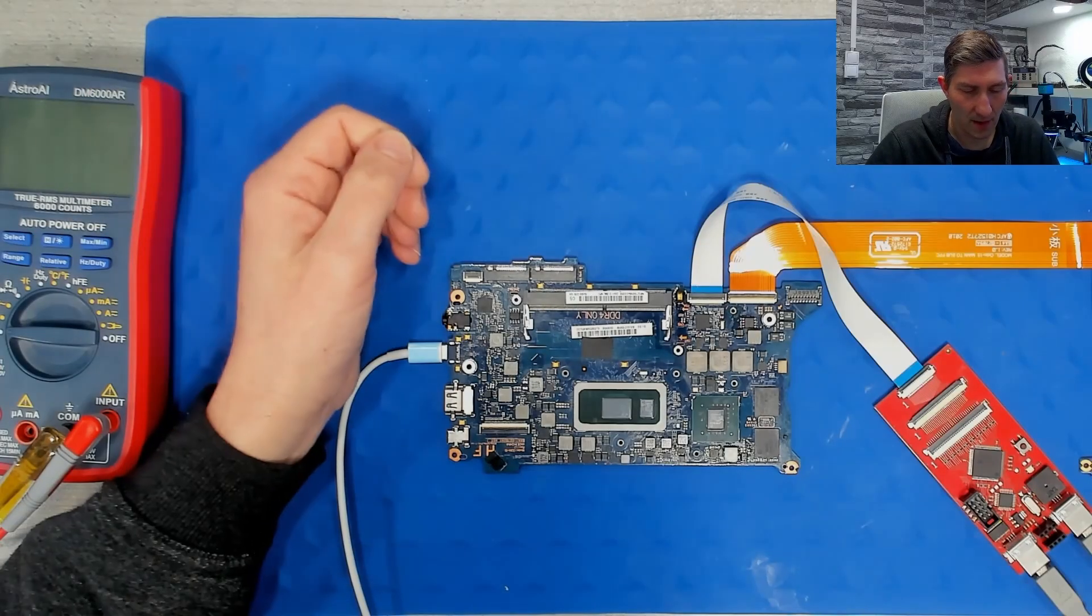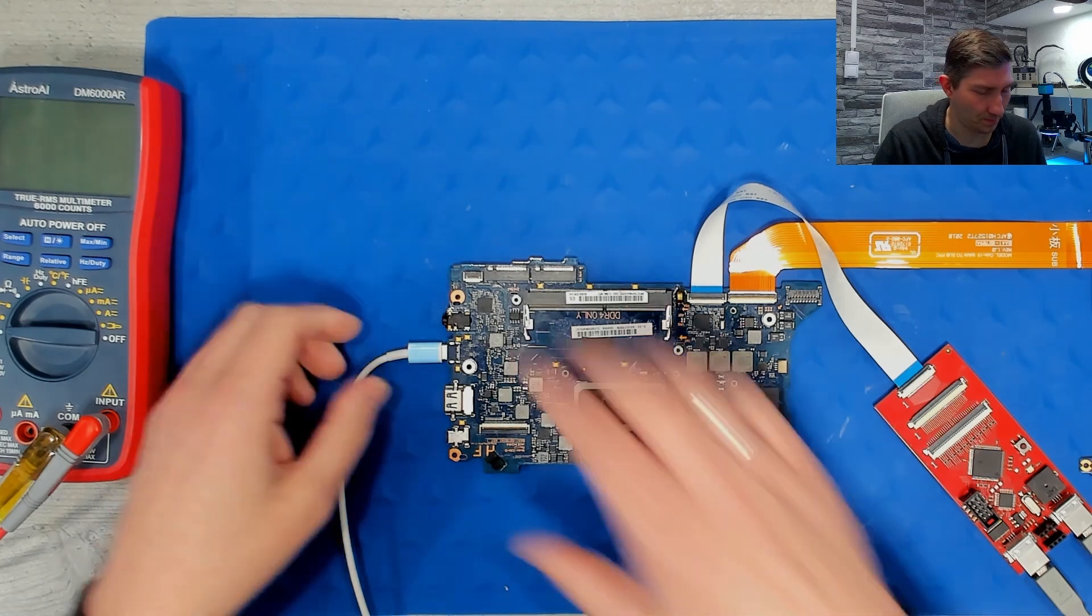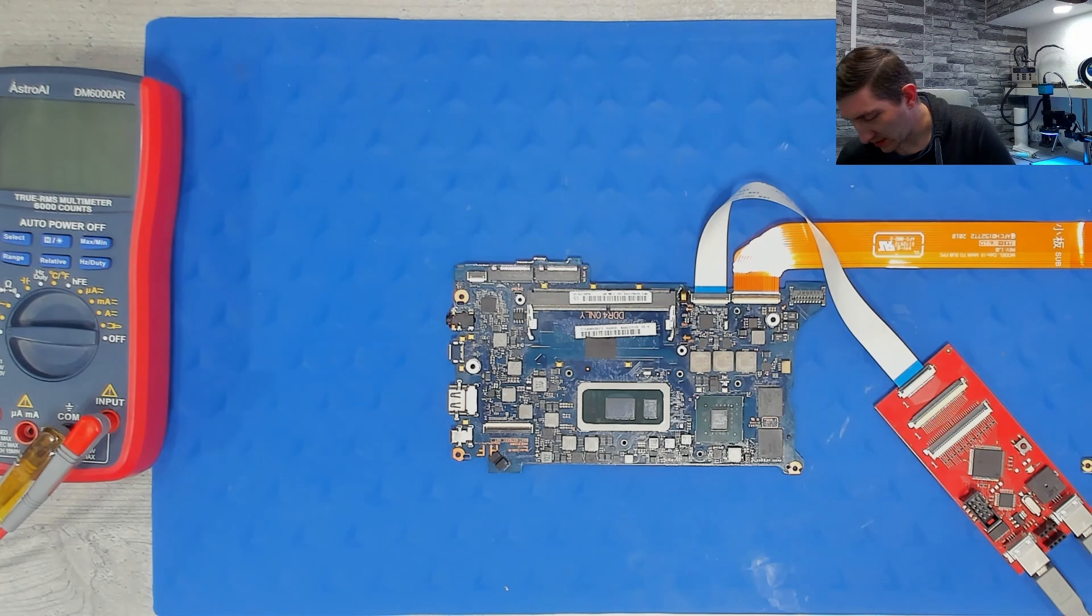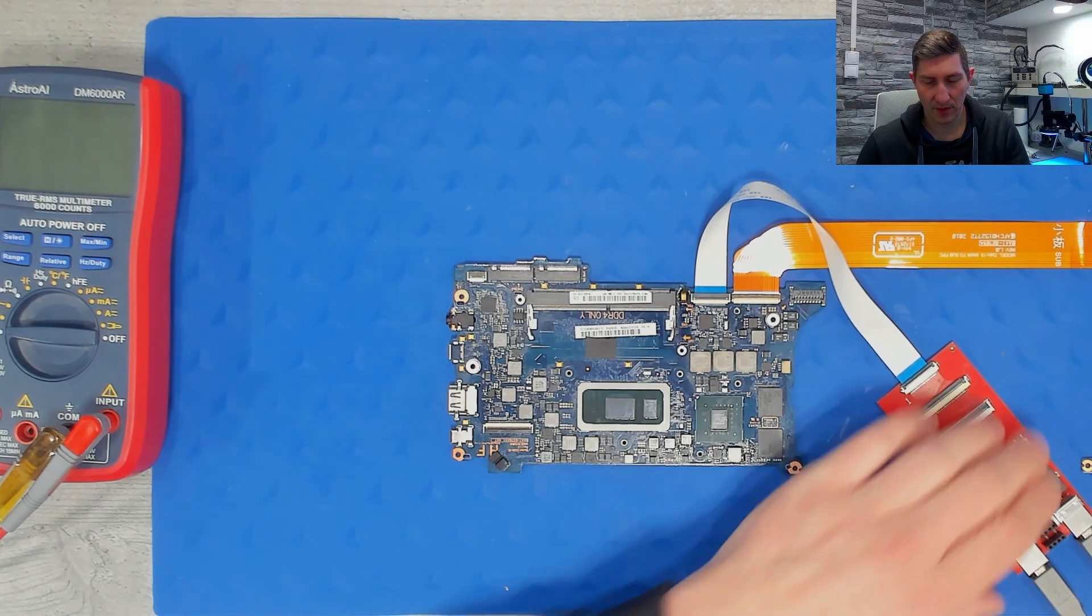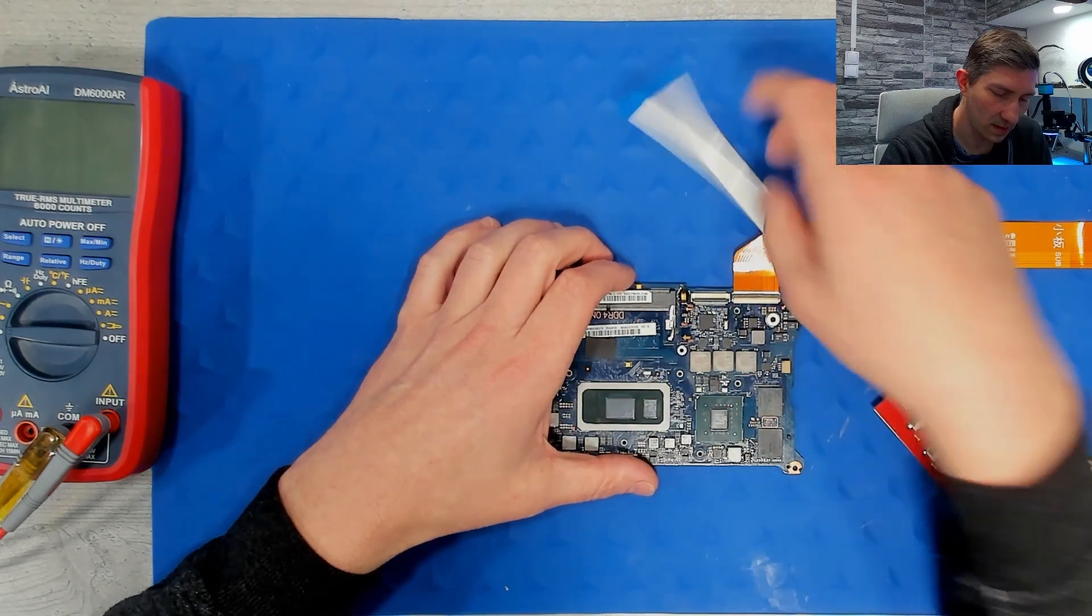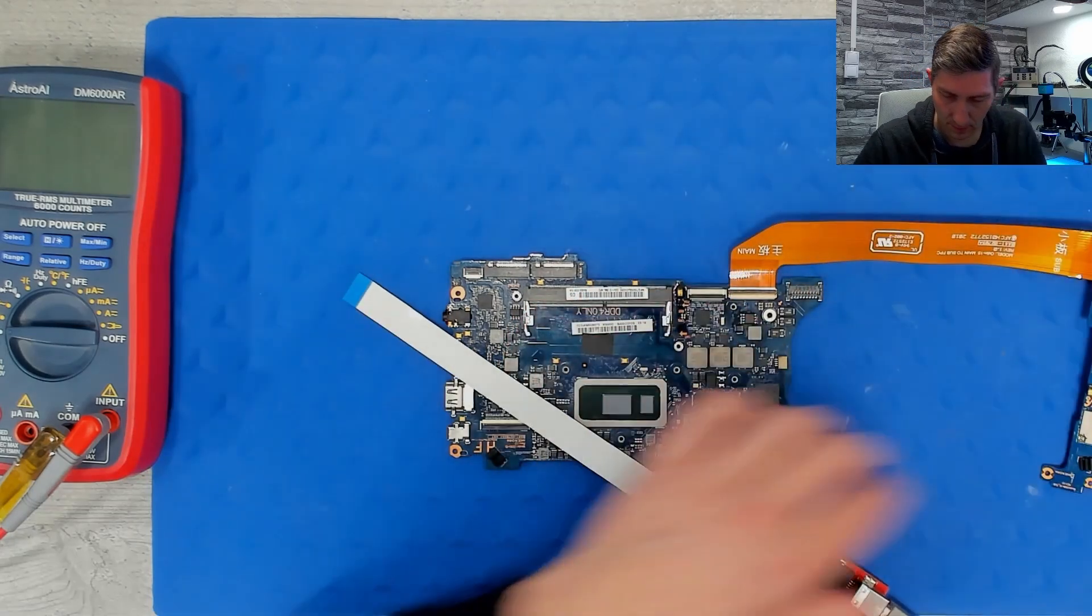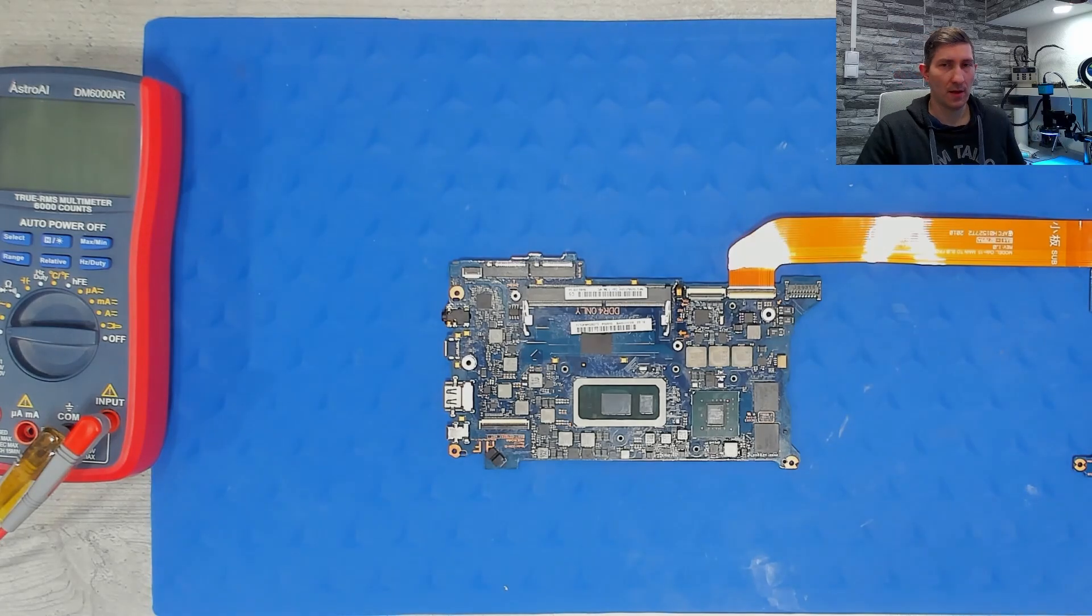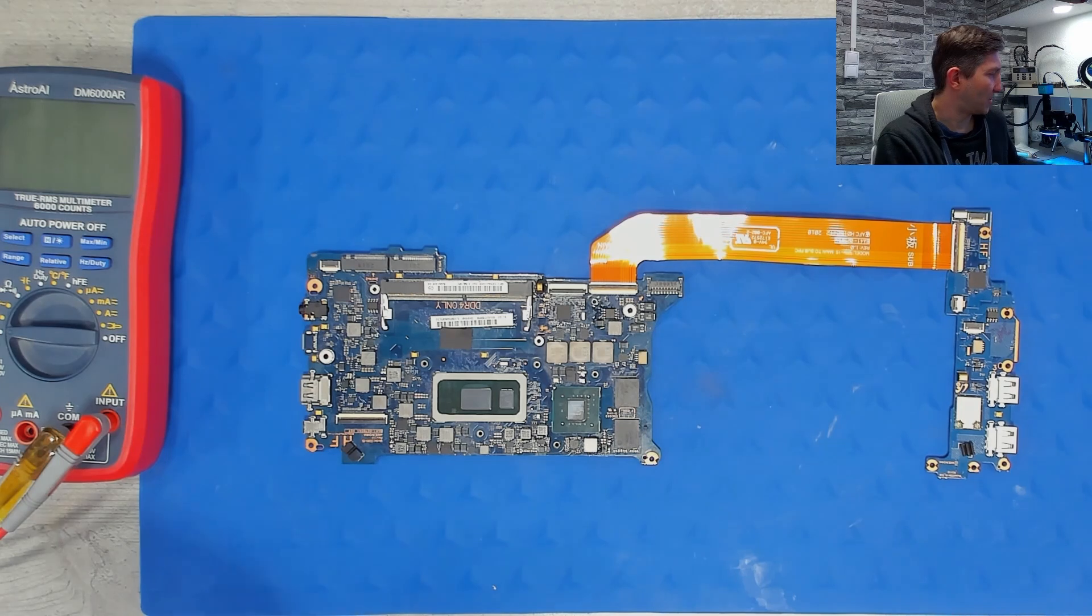And now this task is done. Let's remove power first from the motherboard and also from the PC. And now we can remove the programmer and just proceed with the troubleshooting.